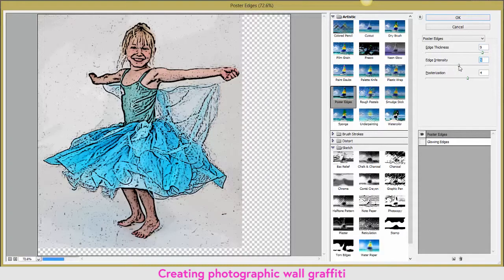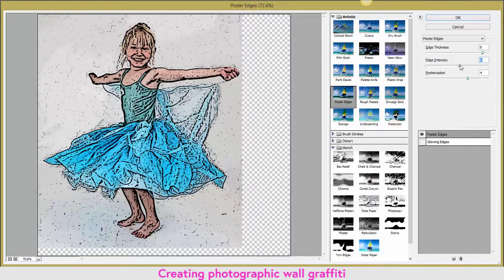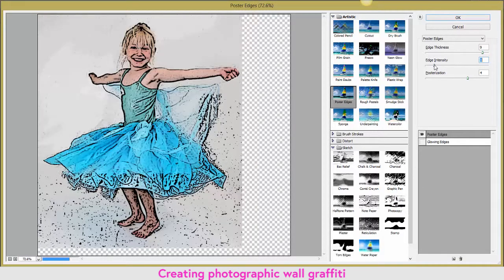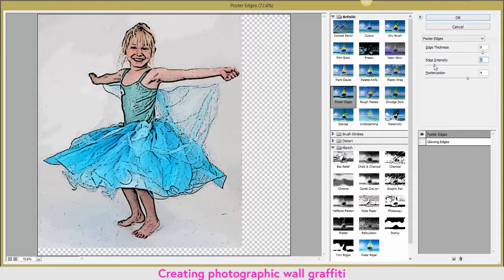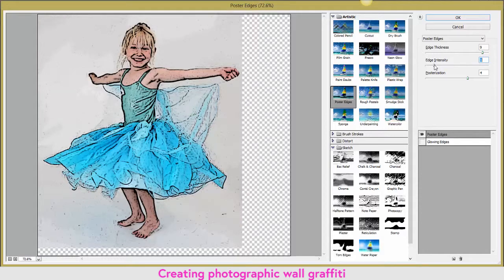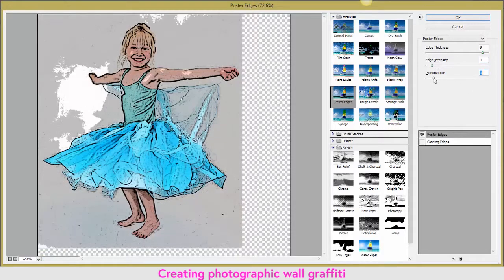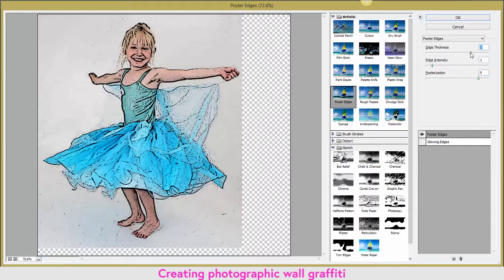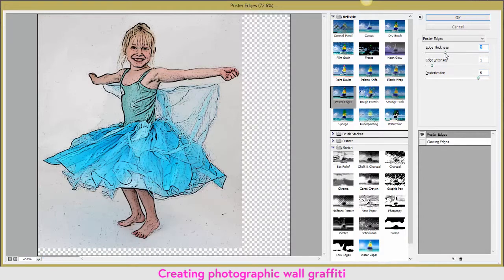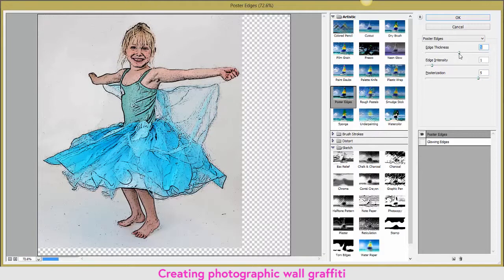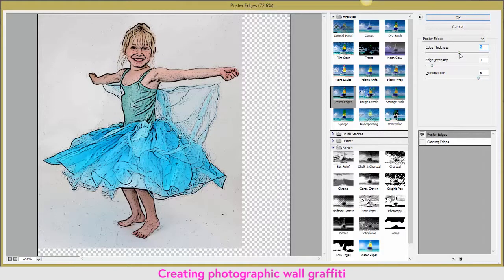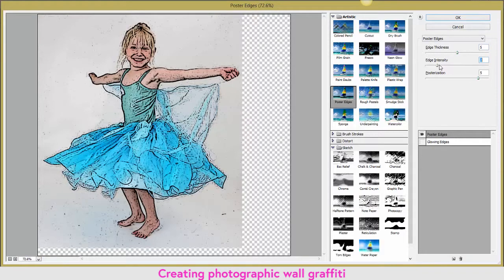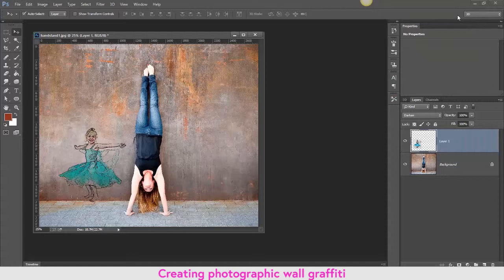We can decrease the amount of posterization or increase the amount of posterization, and I'm going to go with what I currently have, just increase intensity there slightly, and click OK. And that is just a very quick way to do a Banksy or graffiti of some sort.